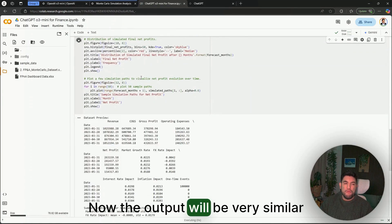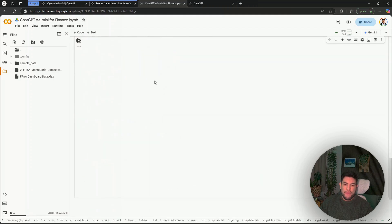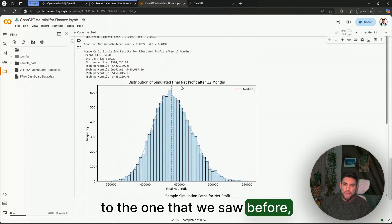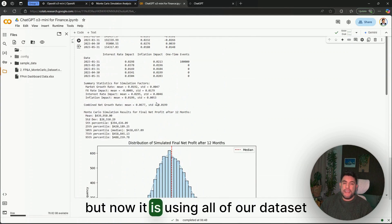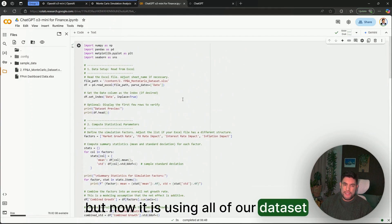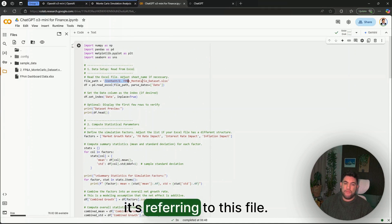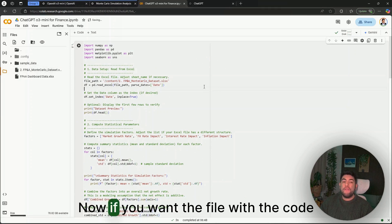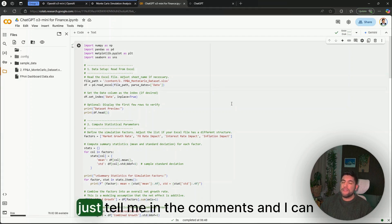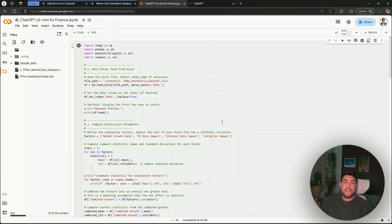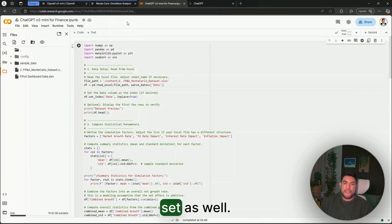Now the output will be very similar to the one that we saw before, but now it is using all of our datasets as it's referring to this file. If you want the file with the code, just tell me in the comments and I can share it with you, and then you can try it with your own dataset as well.